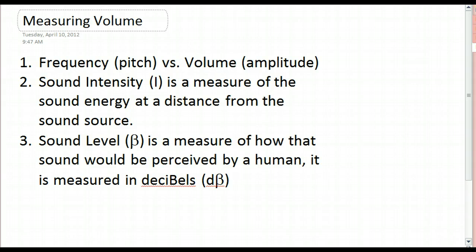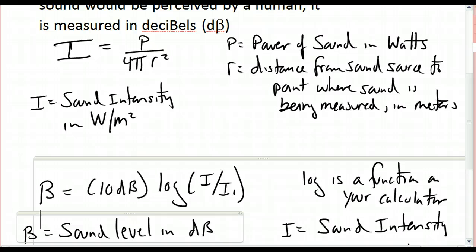There are two equations for each of these things. I'll write them down — after you see them, pause and write these down yourself, along with what every symbol means. Then I'll give you some explanation and sample problems. So, sound intensity I equals the power of the sound, measured in watts, divided by 4 pi r squared. Only the r is squared. The r is the distance from the sound source to where you're measuring the sound.